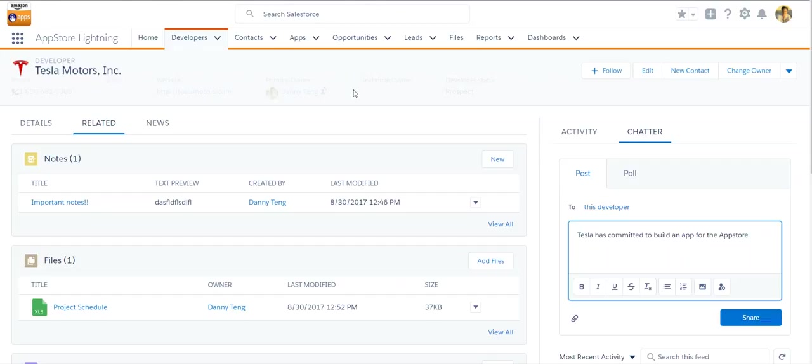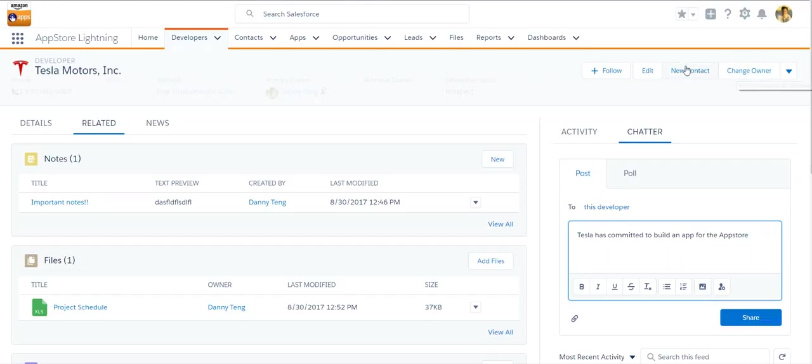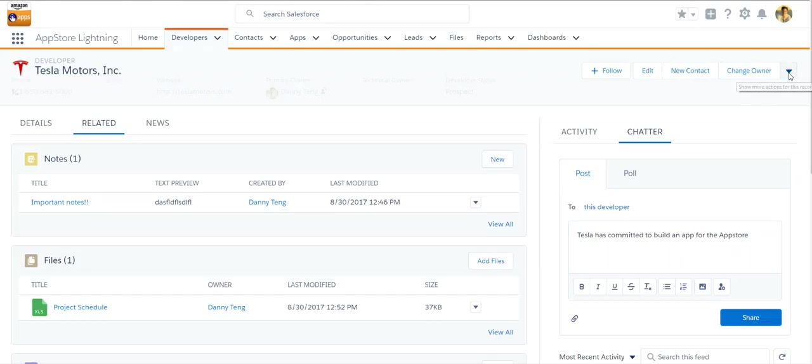And all the buttons usually in classic are located in the middle. In Lightning, however, all the buttons are available on the top right corner. And they limit the number of buttons that is available, but you can see more by clicking on this drop down button.